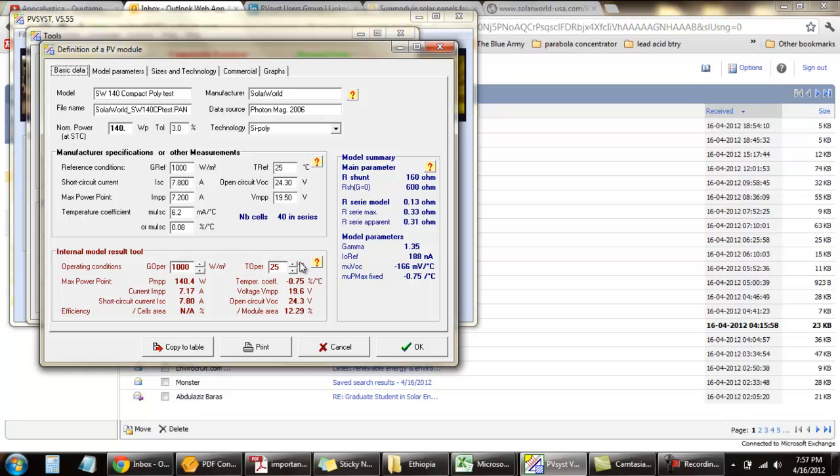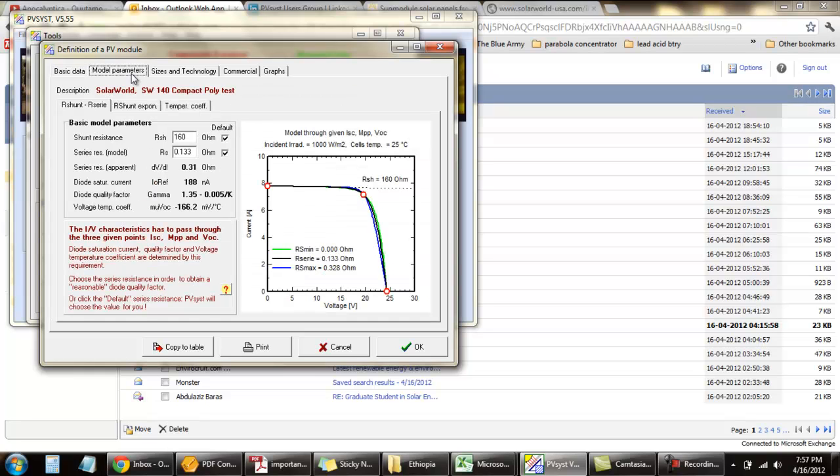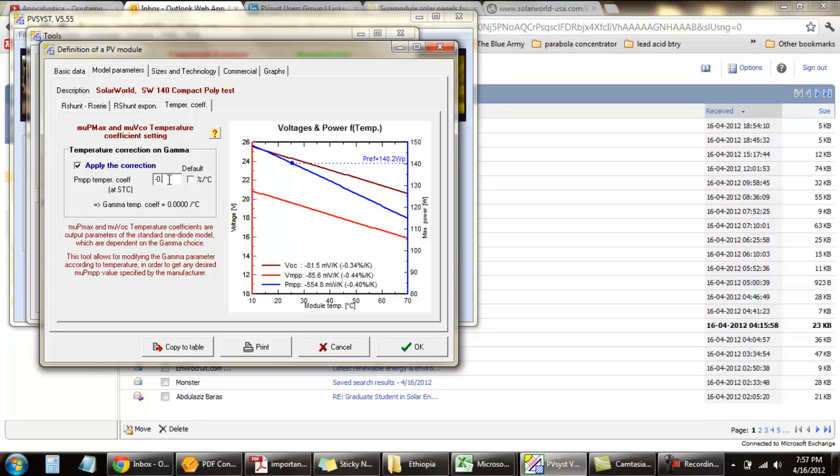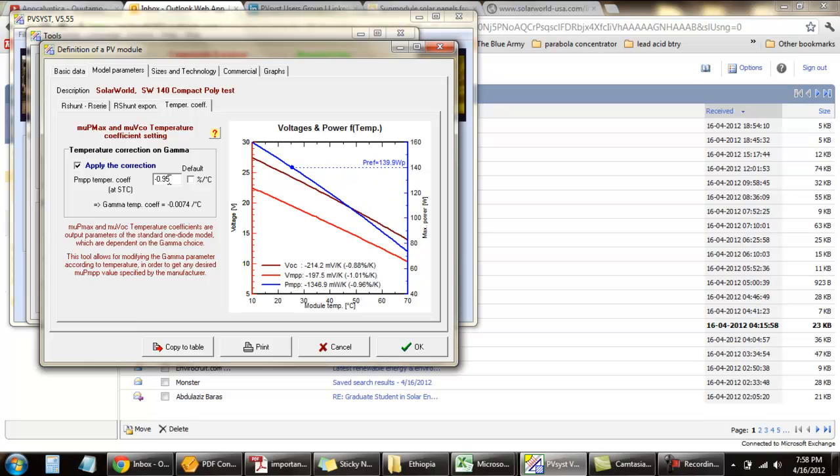If you want to change this value, you can change it. Go into the model parameters, temperature coefficients, and then you see the value which you want to give. I'll check the performance in the module. For example, I will give 0.95. And I'll just give OK.